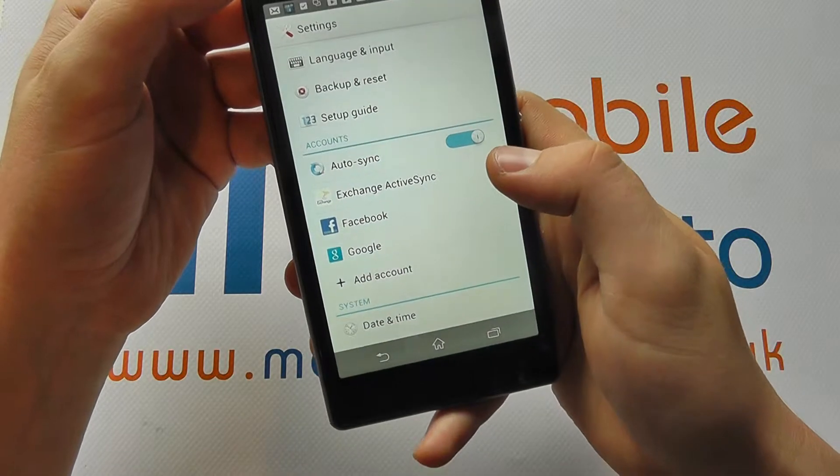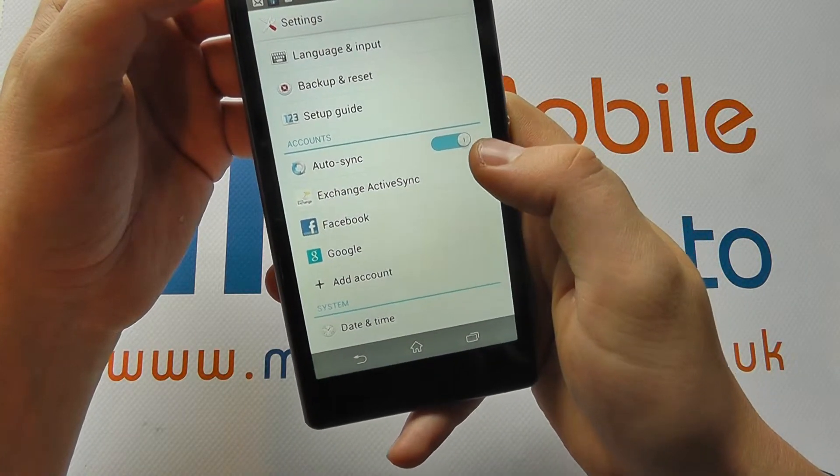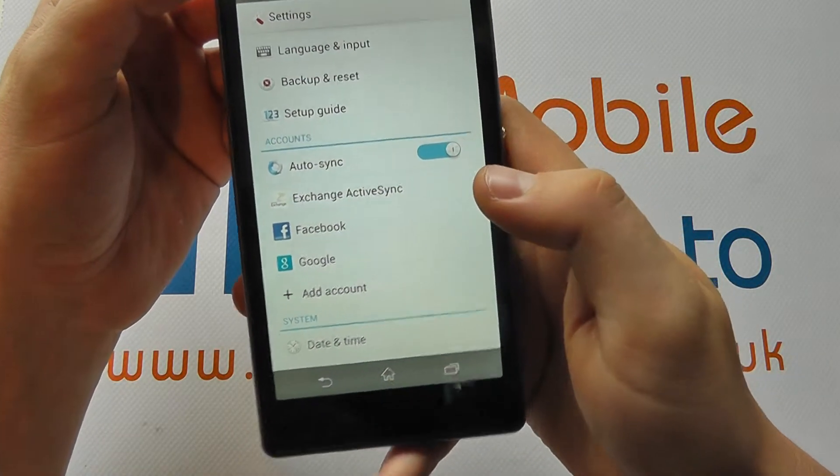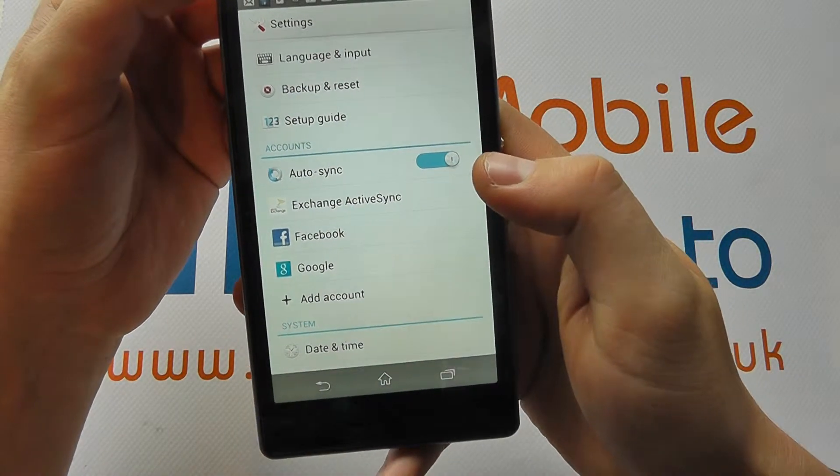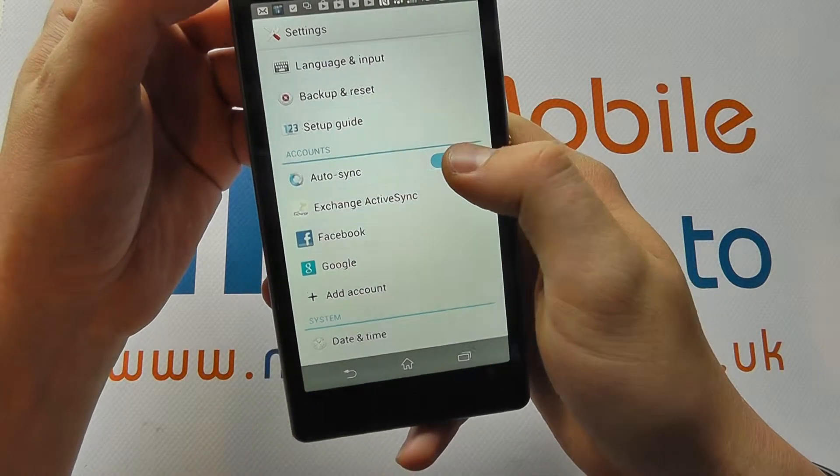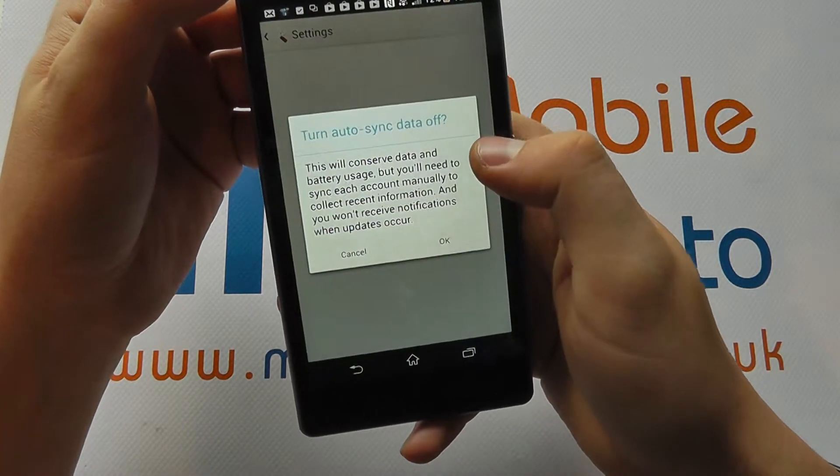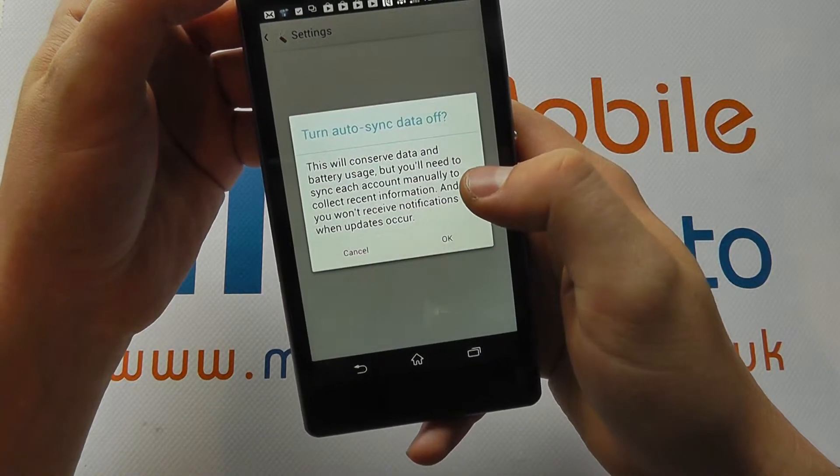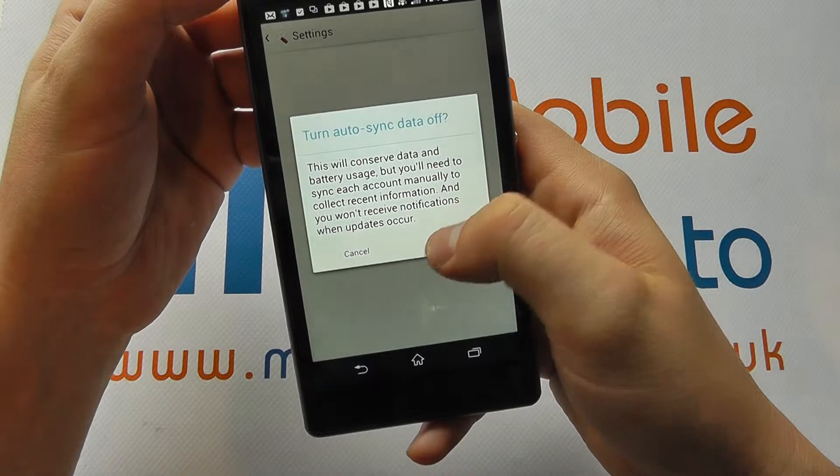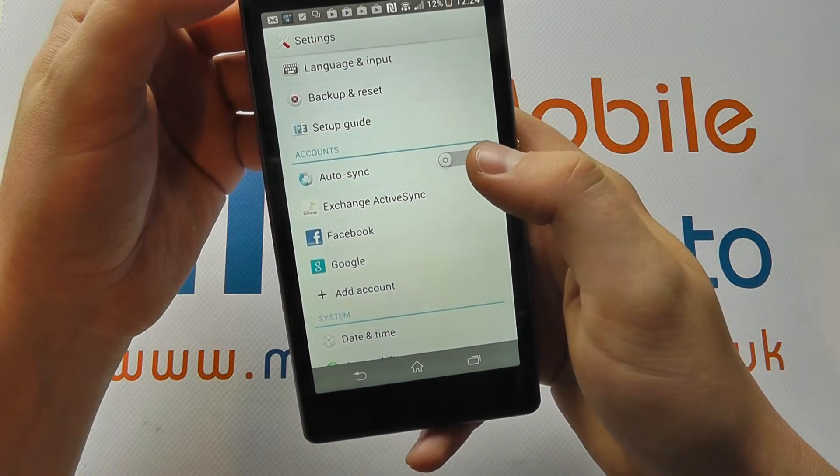Now you'll see here an option for auto sync and as you can see there's a little icon that implies that it is switched on. If I press on that, it will switch all of my syncing off.